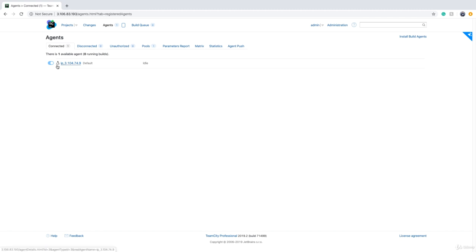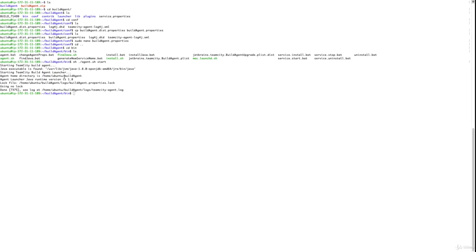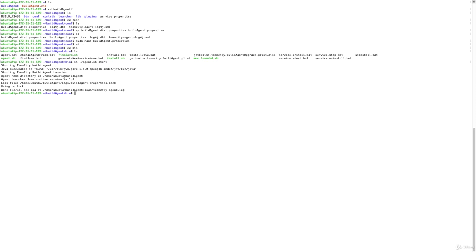The Linux icon confirms this is a Linux-based operating system. Note that if you want to use a Linux-based build agent, your actual TeamCity server doesn't have to be on Linux — it can be Windows as well.